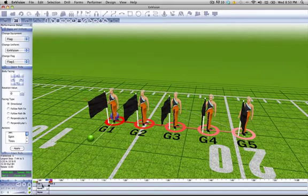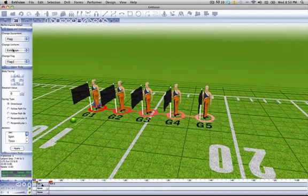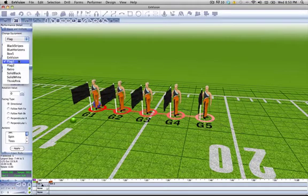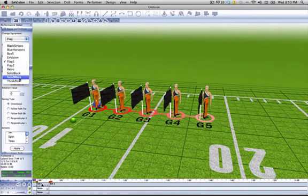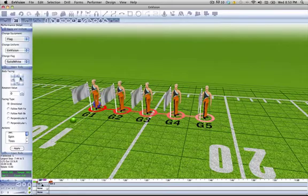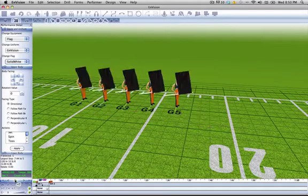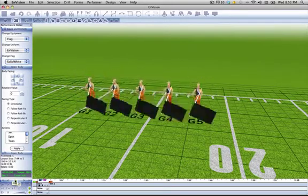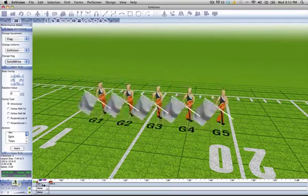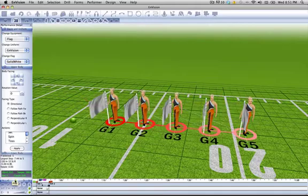So let's change our flag color on count four, change it to solid white. Now as we play it, you see that the flag color changes. That's it.